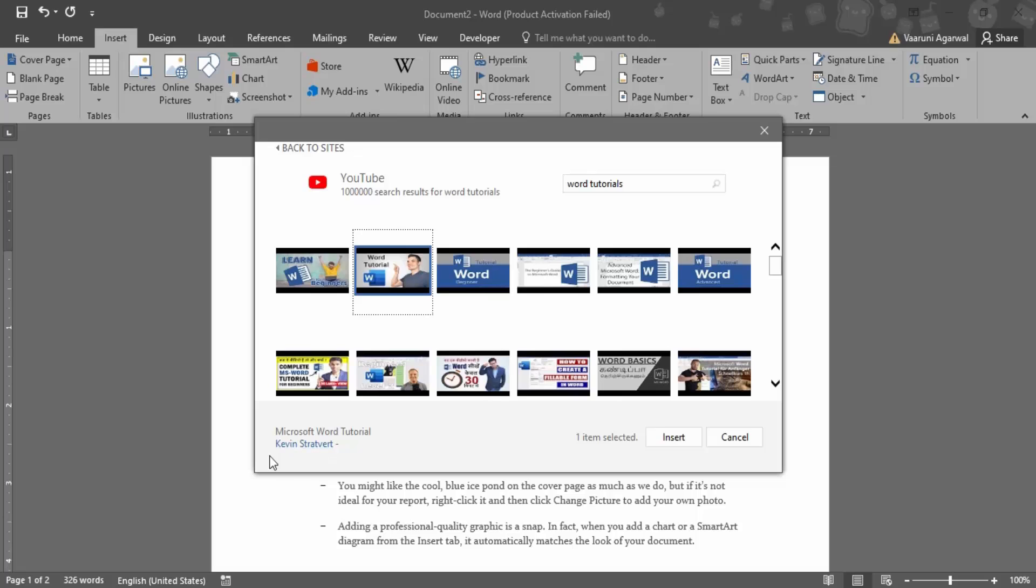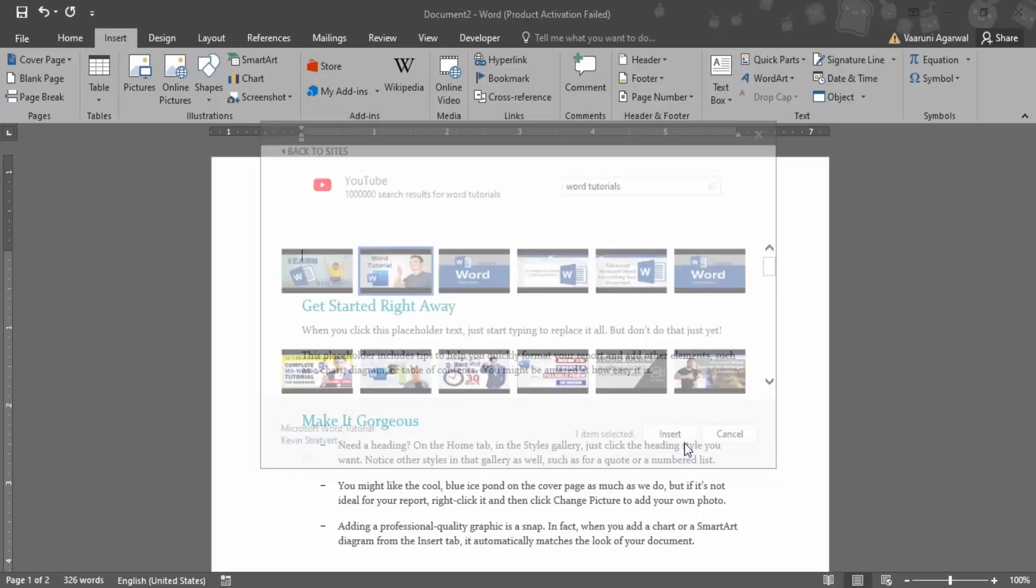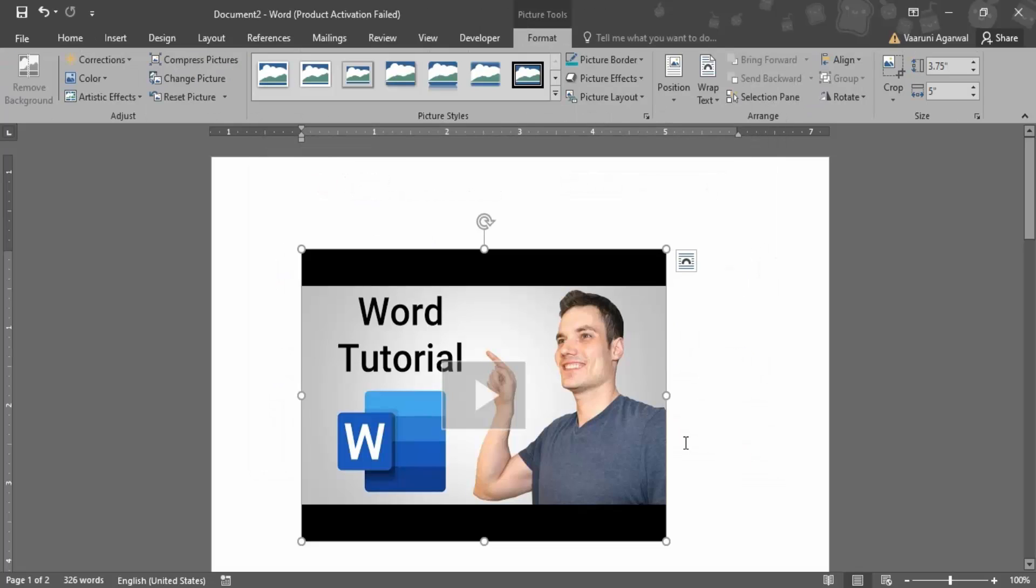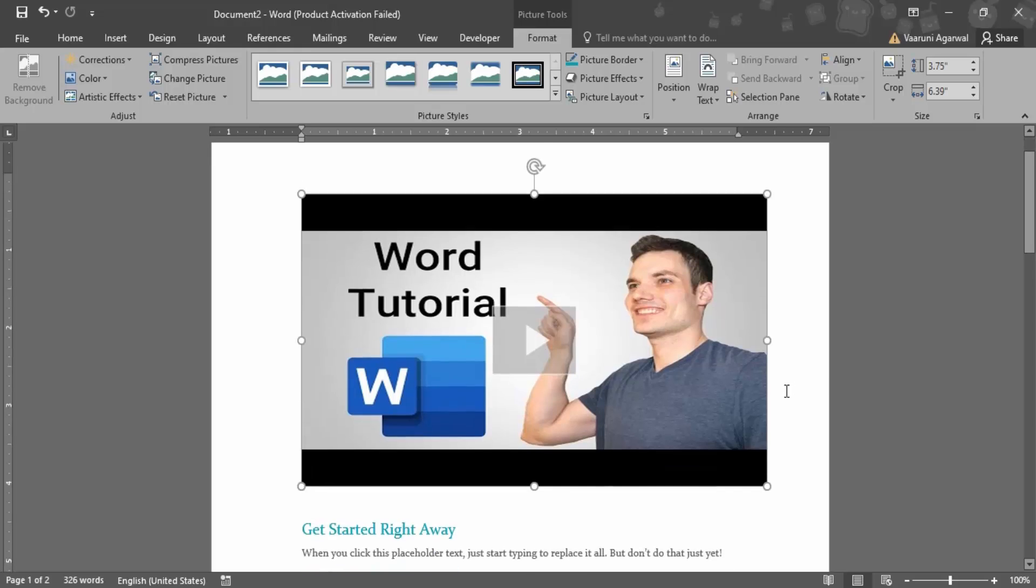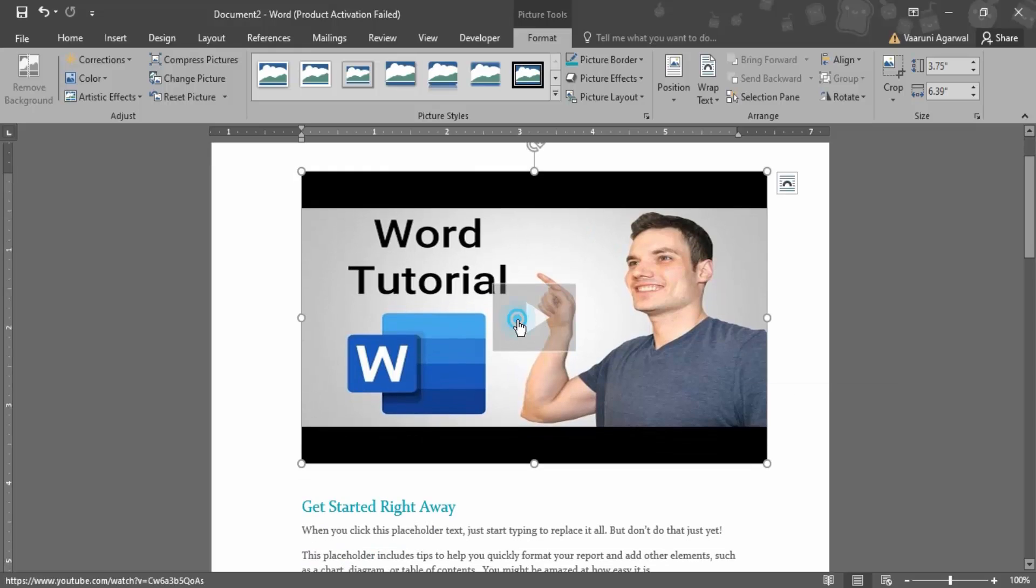Here it's showing the title of the video and the channel which has uploaded it. Then click on Insert. Now your video would be inserted. You can just adjust its size and its dimensions.